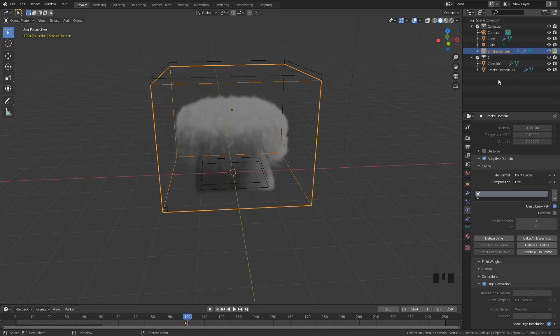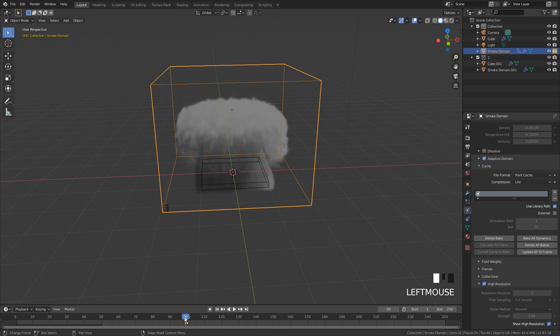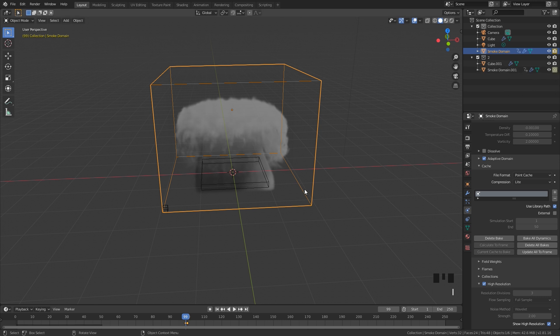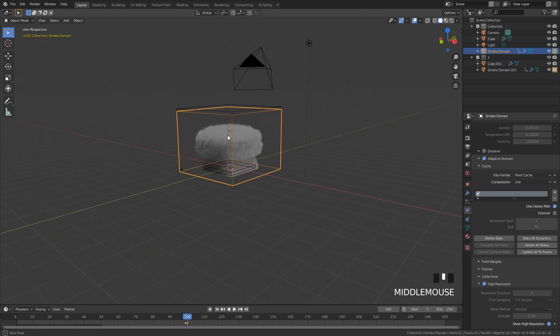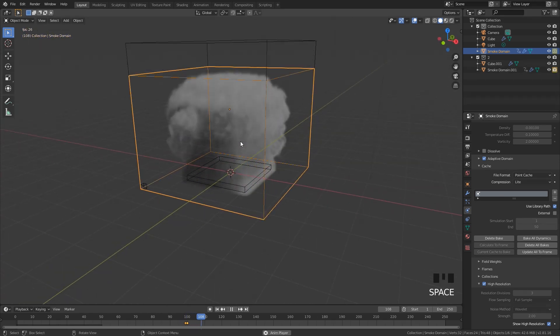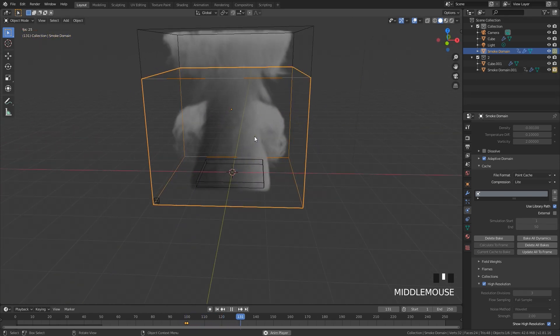We also need to do that for the smoke domain as well. So I'm going to hover over at frame 99, uncheck this, then hit I. Go to the next frame, frame 100, turn this on, and then hit I one more time. There we go, now this should play properly.